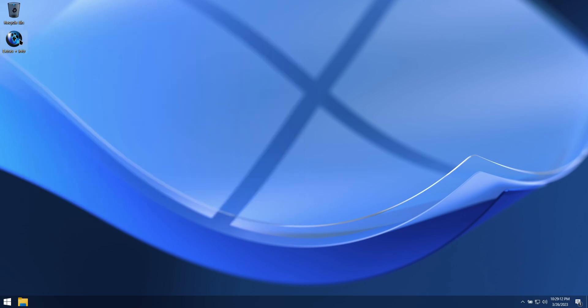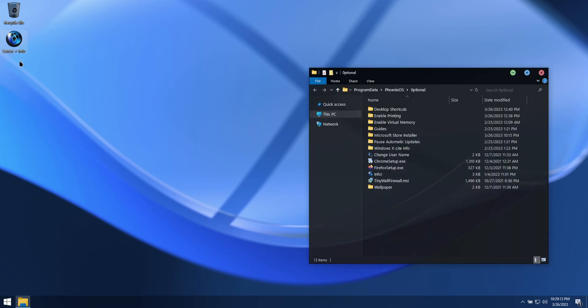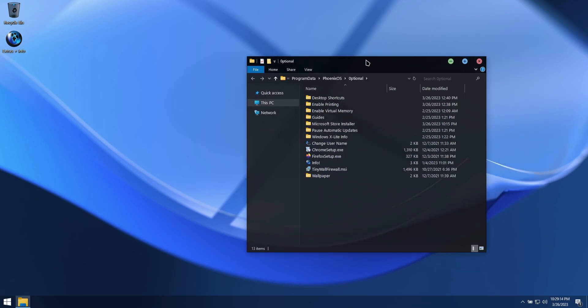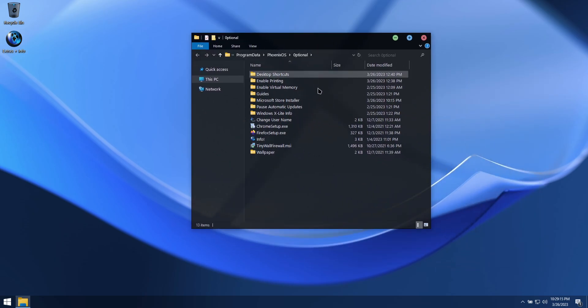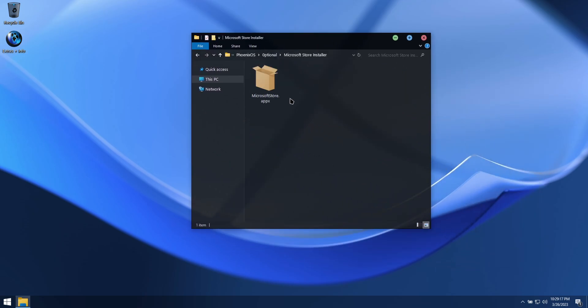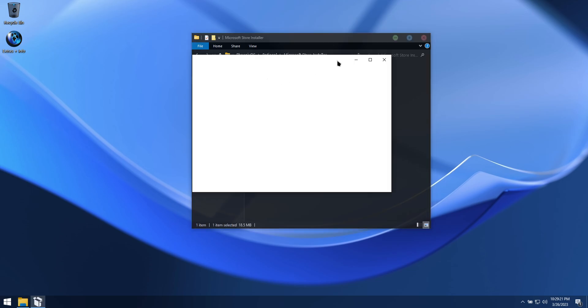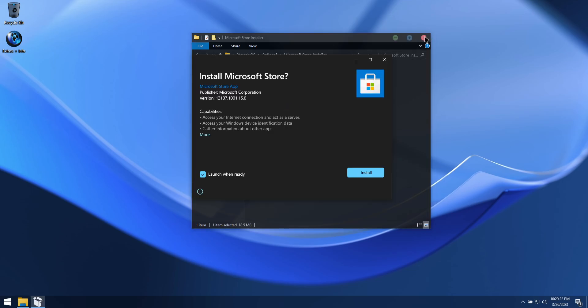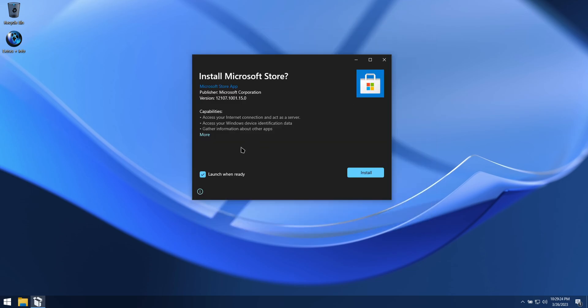The Microsoft Store Installer has been updated to the latest modern version. Let's have a look at how easy it is to install and download some of the most commonly used UWP apps in this build.